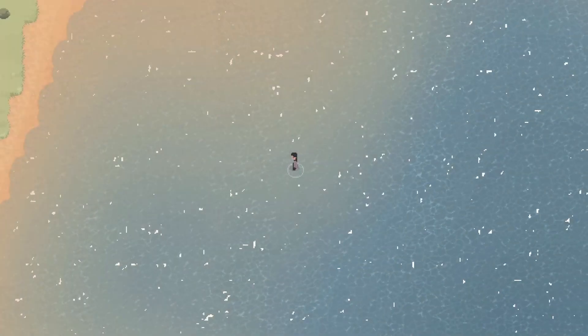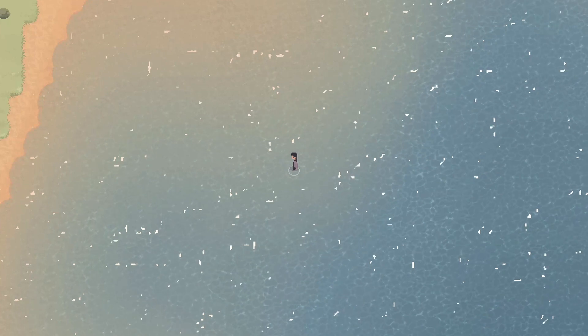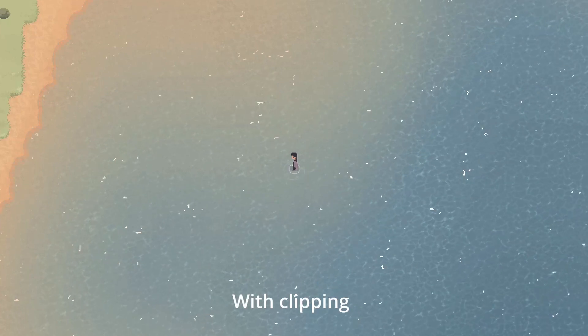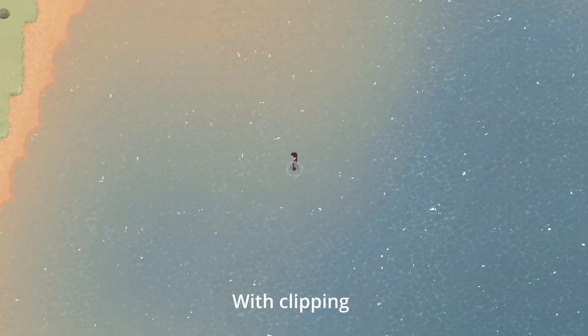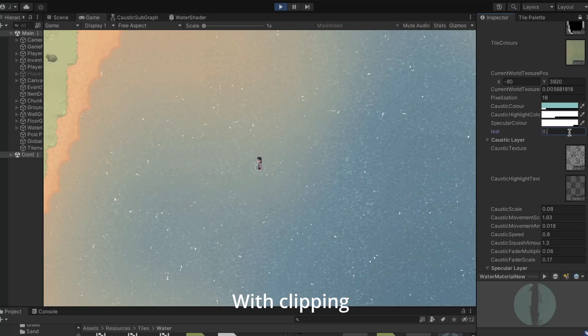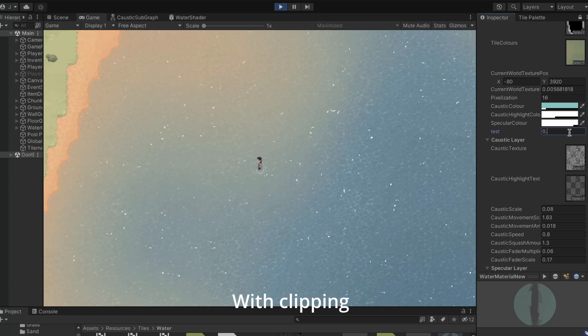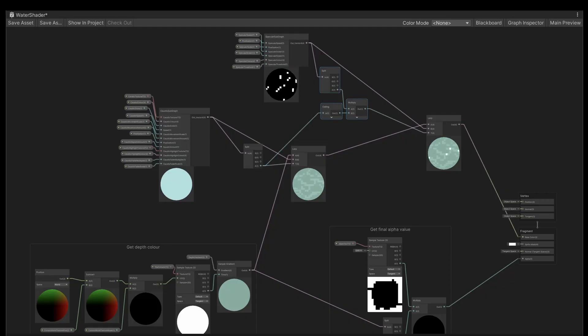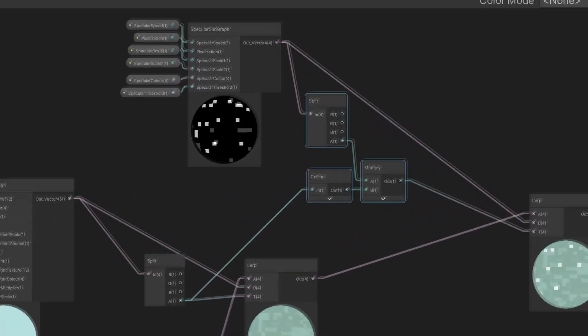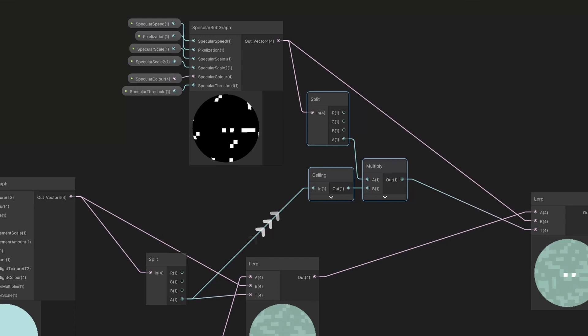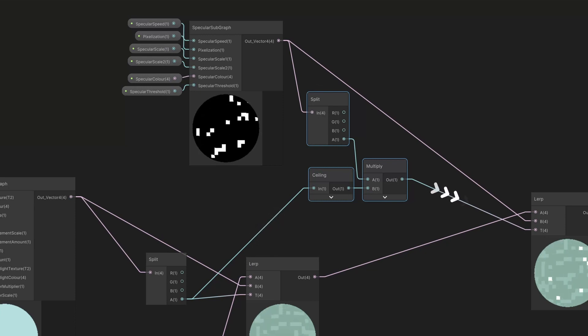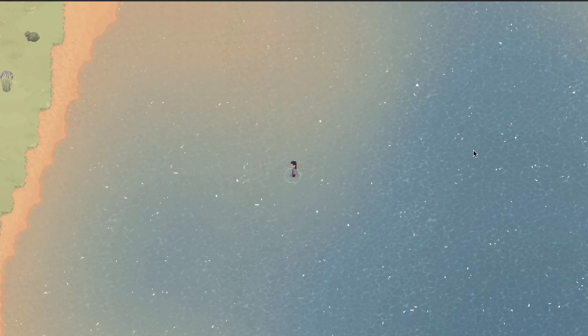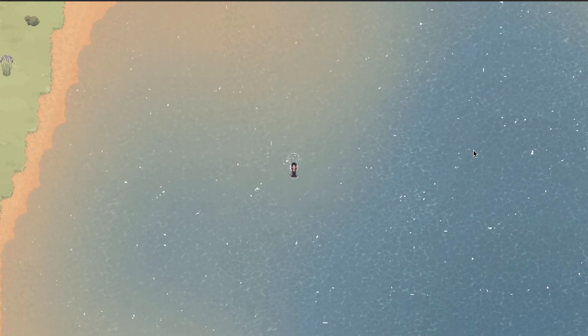I wanted the specular highlights to only be visible over the caustic texture, which would reduce the amount of them and should also create a more cohesive look. So back in the water shader, I used the alpha values from the caustic subgraph to help determine the alpha values of the specular subgraph. And with that done, here's the final look of the specular highlights.